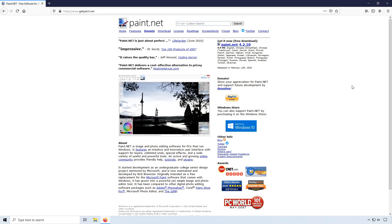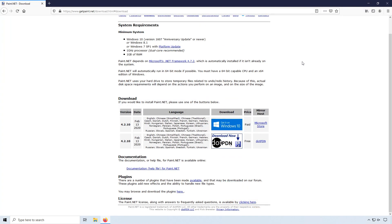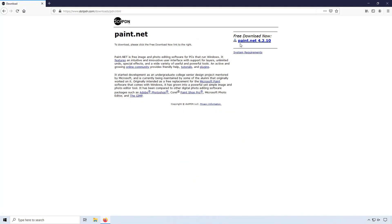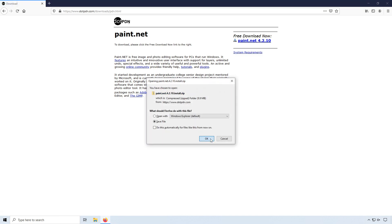To start off with, you need to click on the link that's in the description below and you will end up on a page that looks like this. Once you're on this page, you now need to click on Paint.Net underneath 'get it now.' We now need to click on 'Download Now .pdn,' then click on Paint.Net 4.2.10 and press save file.